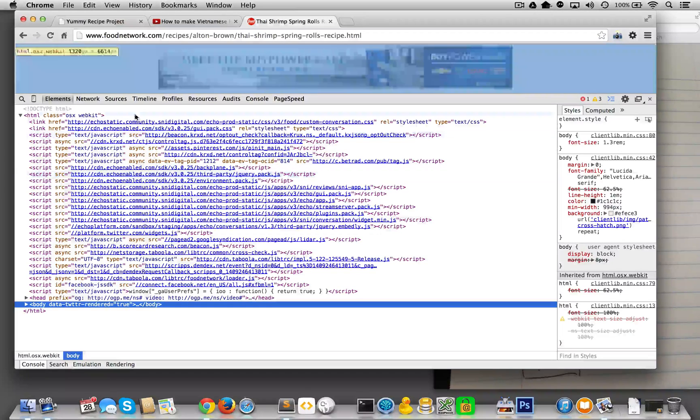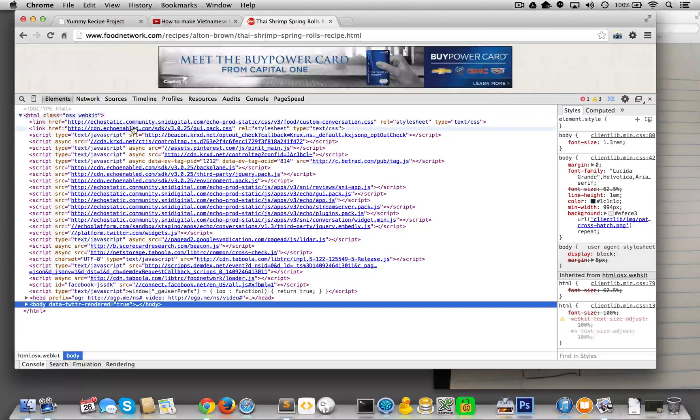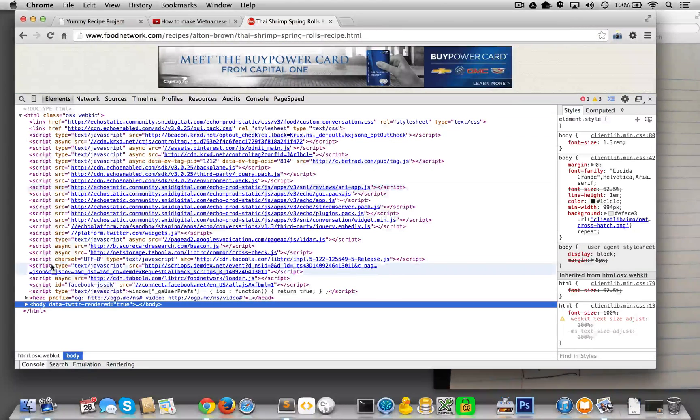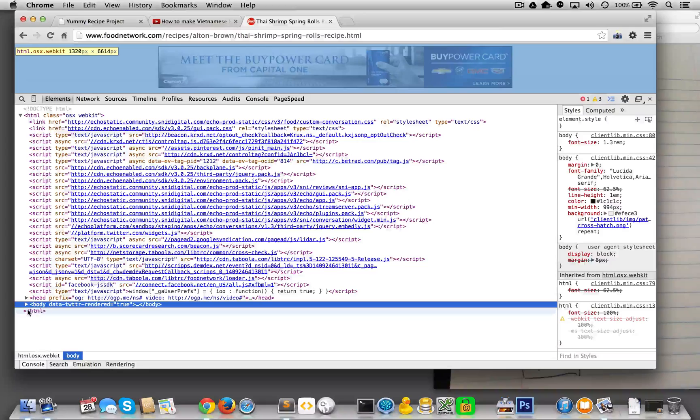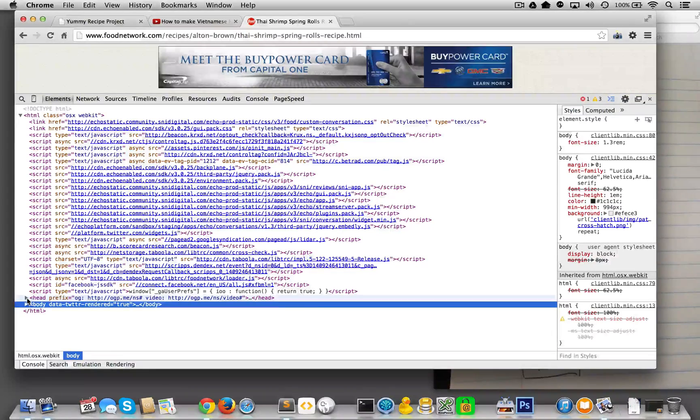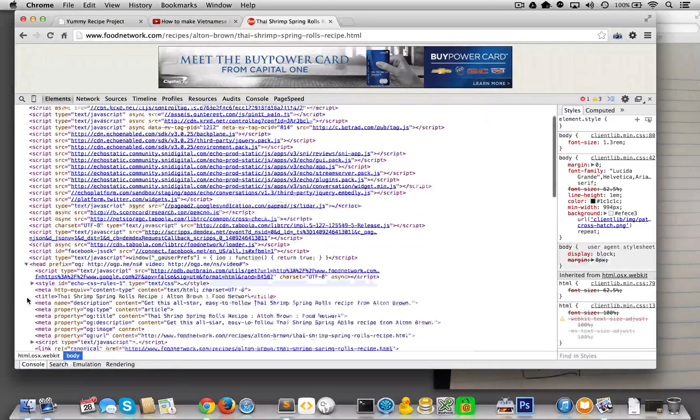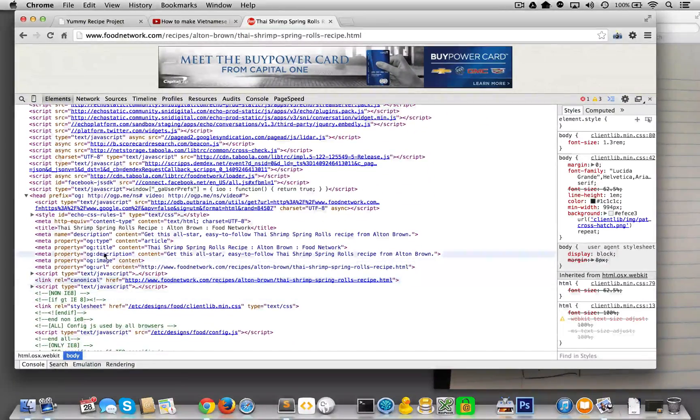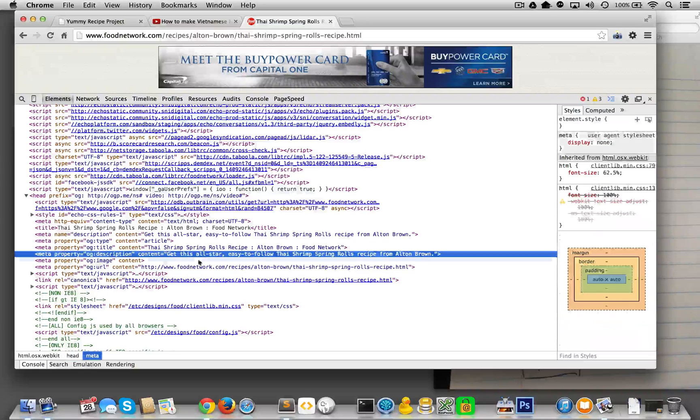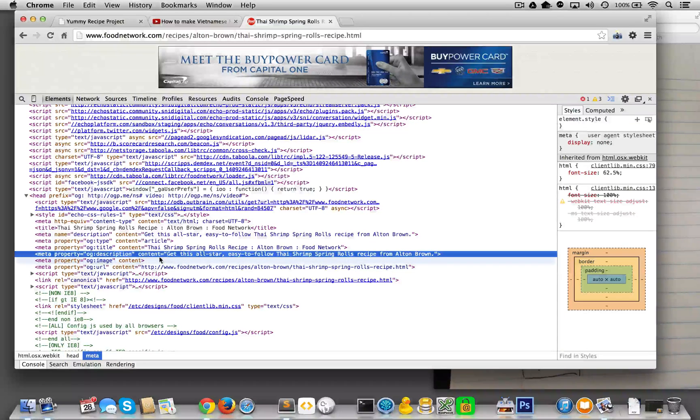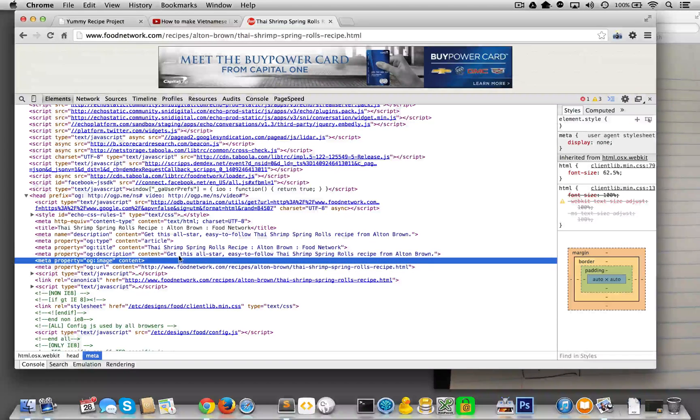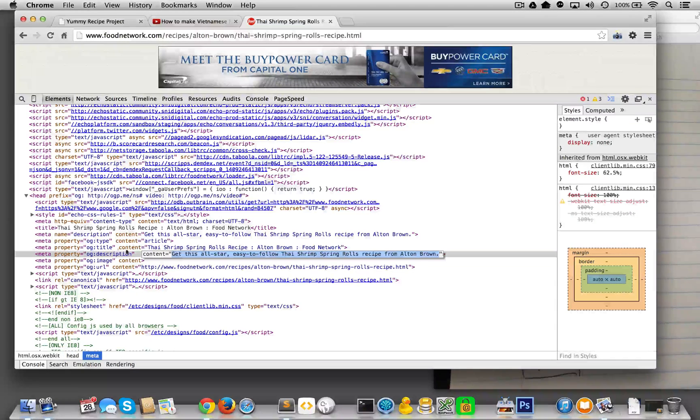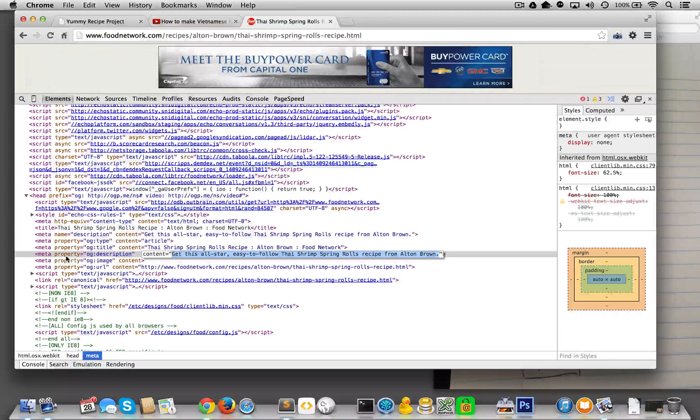When you look in the code, somewhere along here, this looks pretty complicated. Let's see if in the head over here you can find that old meta description, and then just copy the content from the meta description. Like I said, you could figure that one out.